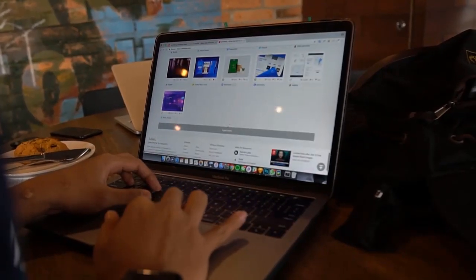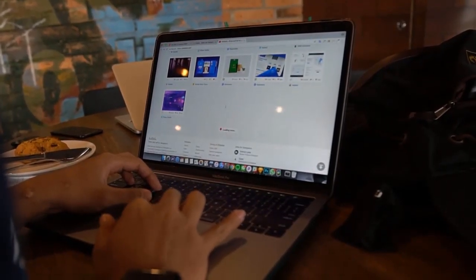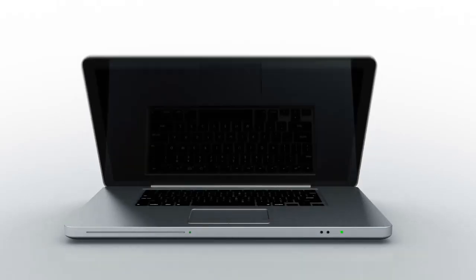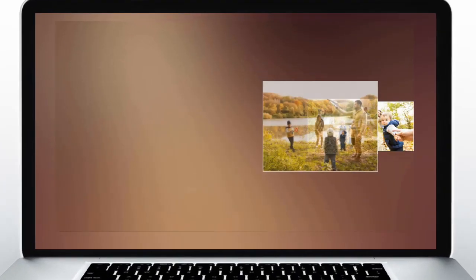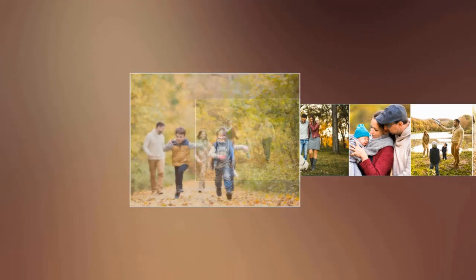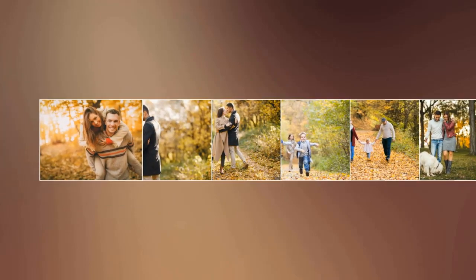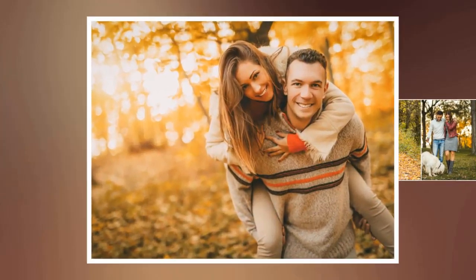Looking for the best photo slideshow software? Watch this video review featuring the top 5 slideshow makers. Learn about their pros and cons, and choose the best software for making your own video. Let's start!